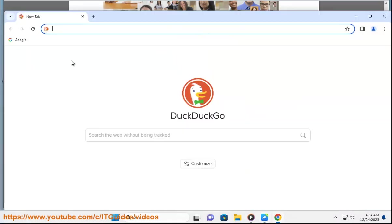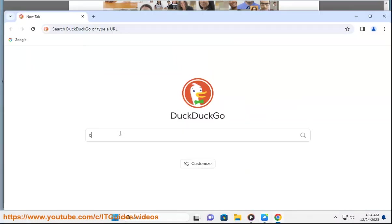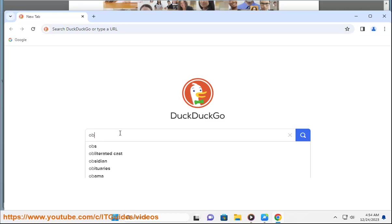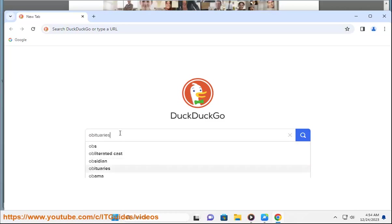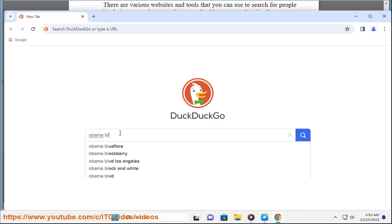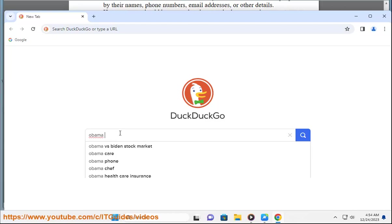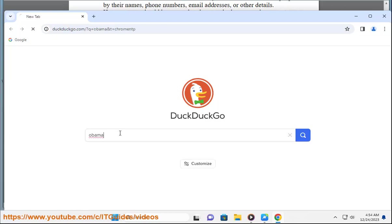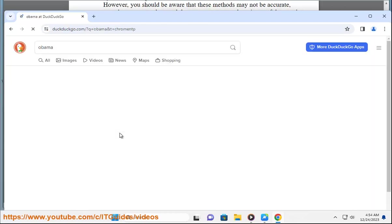You can also use advanced search operators, such as quotation marks, minus signs, or site, to refine your query. For example, if you want to find John Smith who lives in New York and works as a lawyer, you can type: John Smith Lawyer New York -Facebook -Twitter. This will show you results that contain the exact phrase John Smith, the word lawyer, and the word New York, but exclude any results that contain the words Facebook or Twitter.